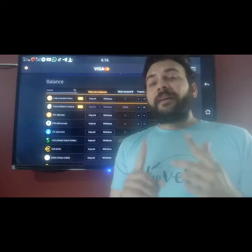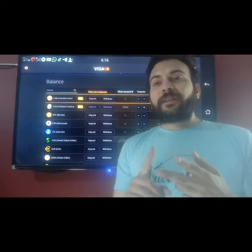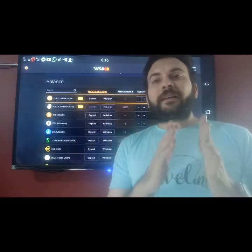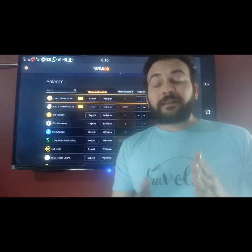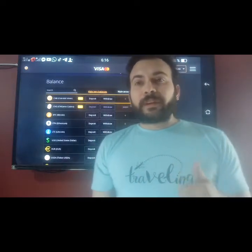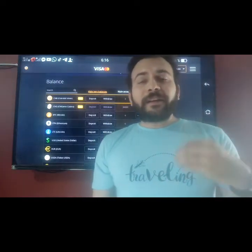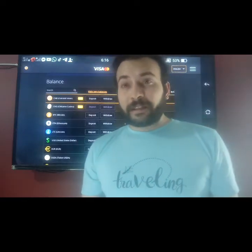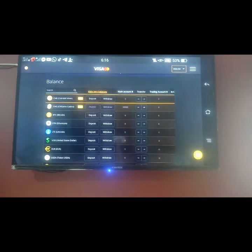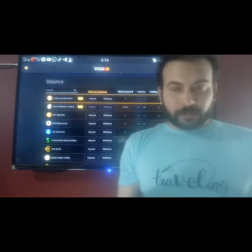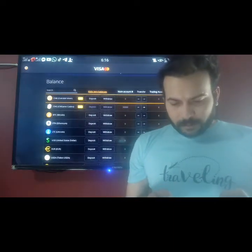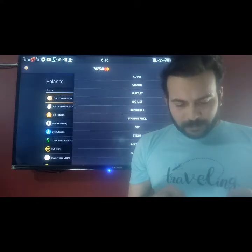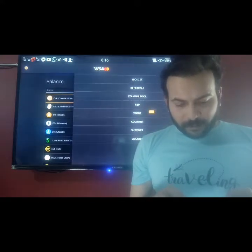And second, upload one selfie with a Coinbase letter. Write 'Coin', then your date and sign. Upload the document. And then you will see your reference ID after that. Just click on the right side and then click on your reference.